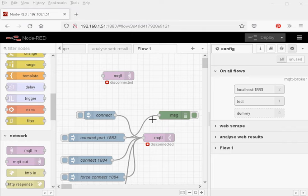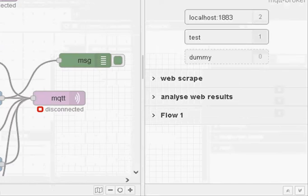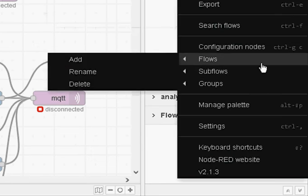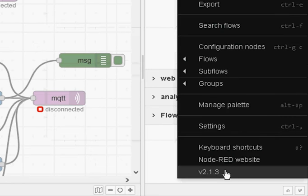So now let's continue with what I want to do, which is dynamic connections. That was introduced in version 2.1, and that's what I'm running here — I'm running 2.1.3.